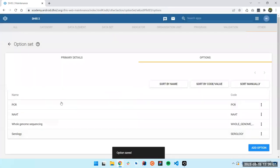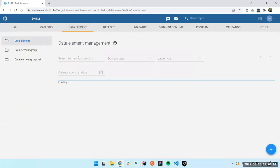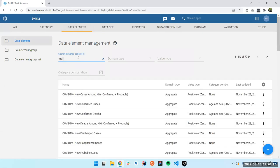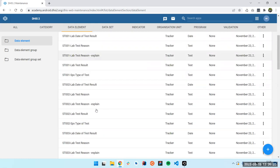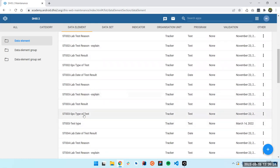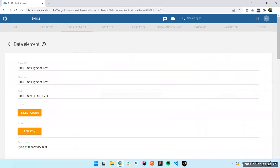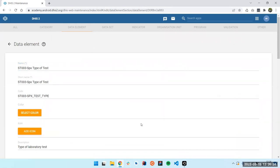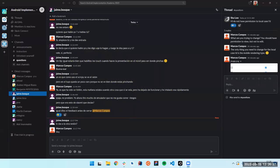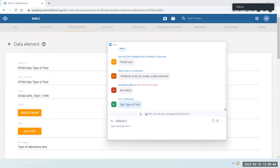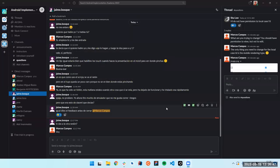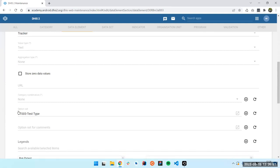Now that we have the different options in your option set, you can go back and check that your data element is linked to the same. So your data element is already created — this would be the SPX type of text. I'm going to copy it here as that element. You can come here and see that the option set is the text type that we already defined.